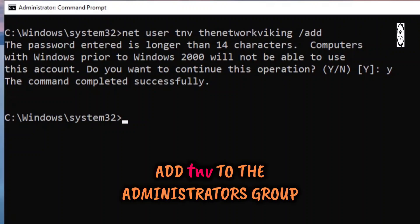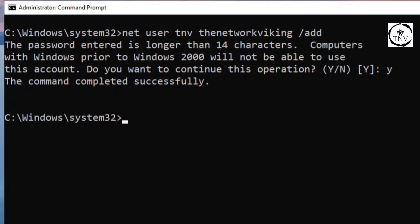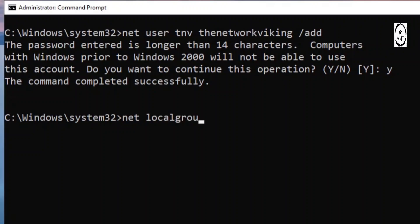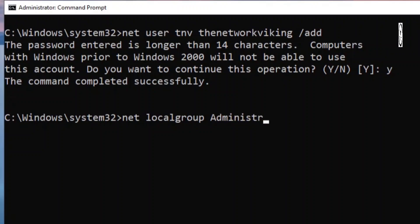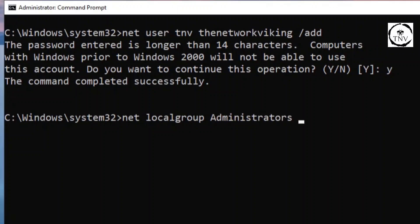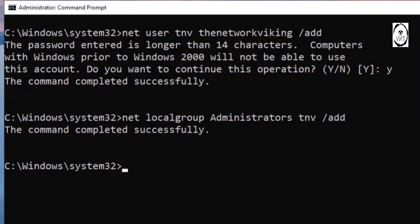Now we want to make sure that TNWI is actually a part of the administrators group. So you type in the command net localgroup and then mention the group name. If you want to add the user to any other group, you can use the same command. In this case, I want to add it to the administrators group, so I'm going to say administrators and then slash add, and hit enter.